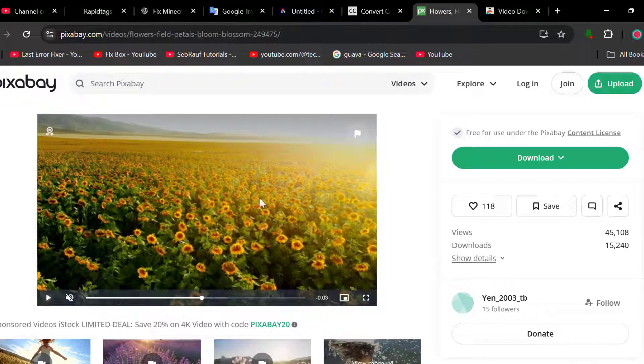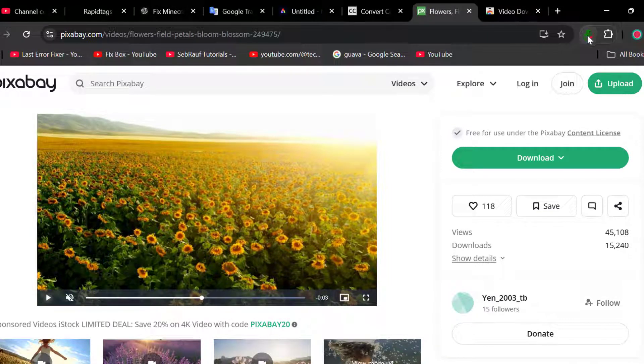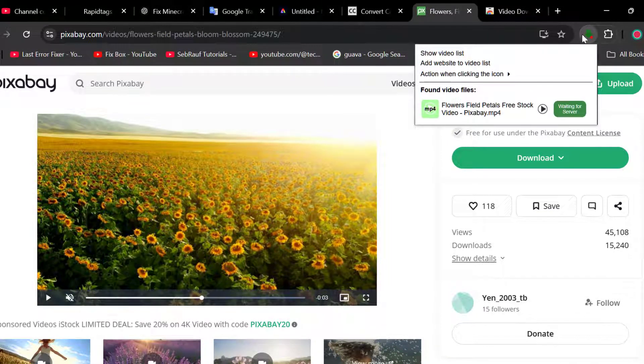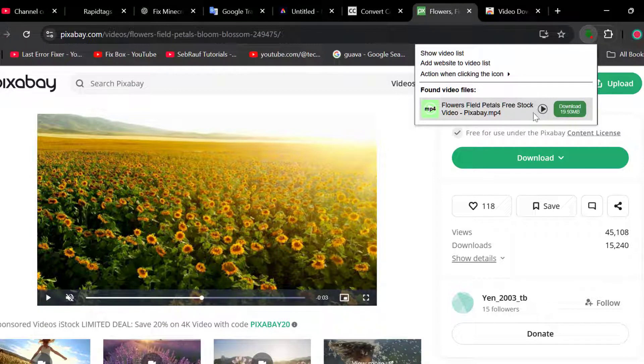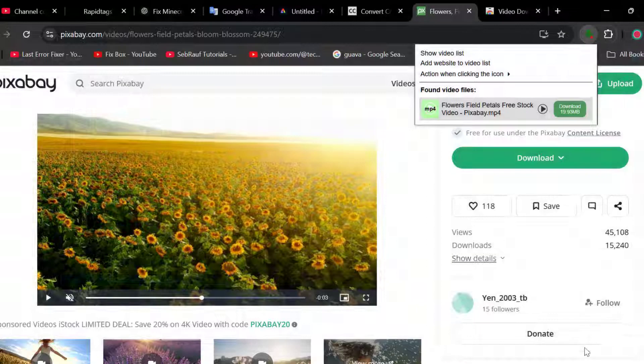After that, just pause it. Now select this extension we pinned. Now as you can see, there is a download option. Select the download option, then select the save option.